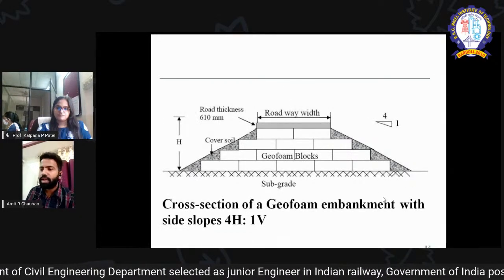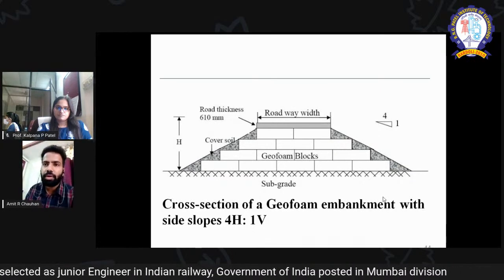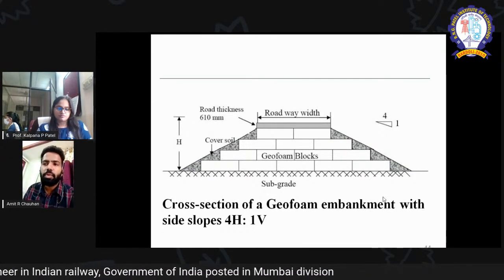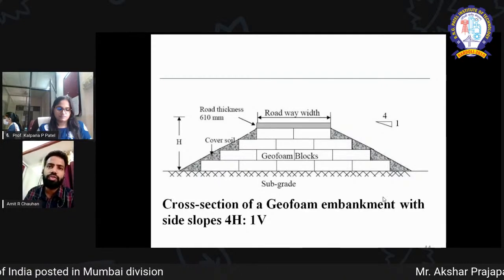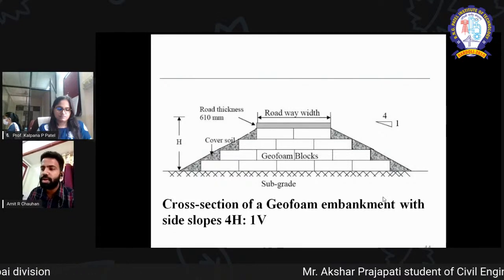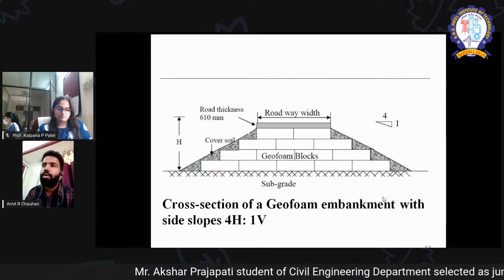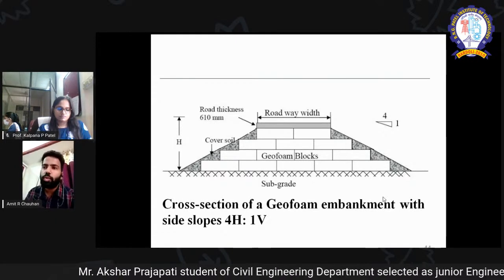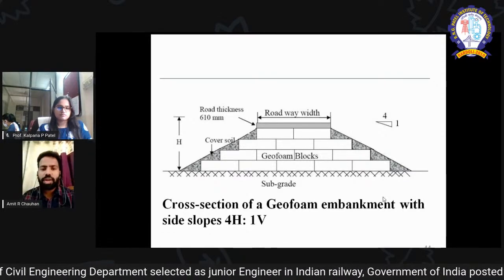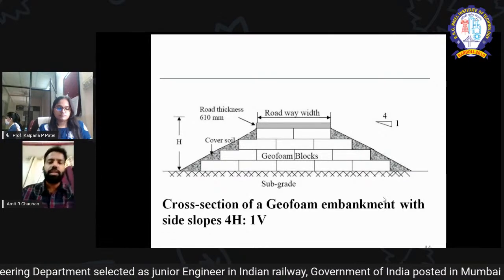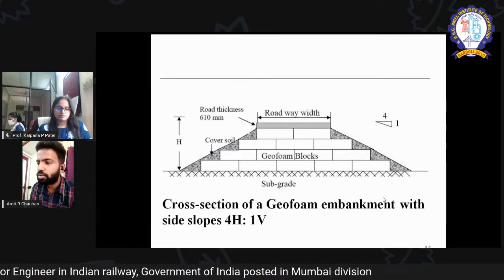This is one application of geofoams. Geofoams are lightweight materials that can decrease the amount of soil transportation needed. In many places where we have expansive soil or soft soil, we have to bring in a lot of soil from other areas. In those conditions, you can easily use these kinds of geofoam blocks as a lightweight fill alternative.